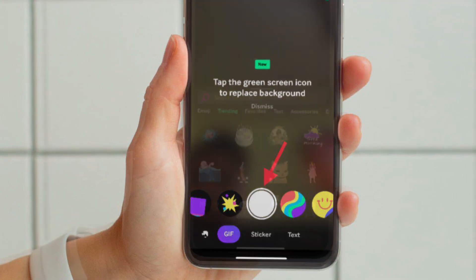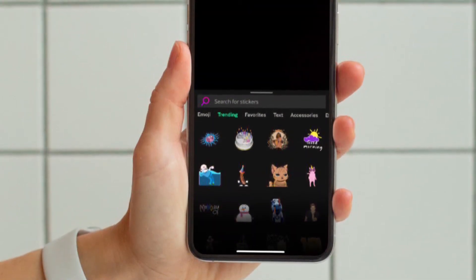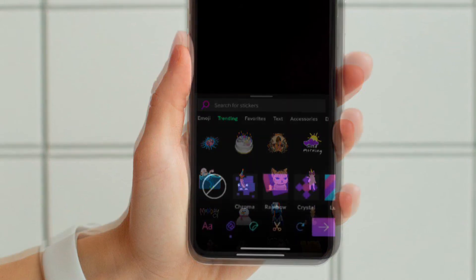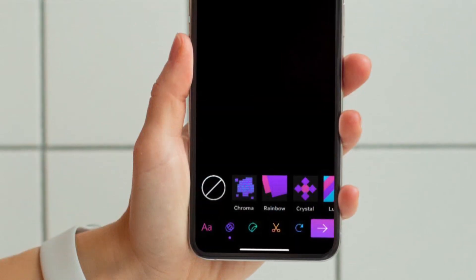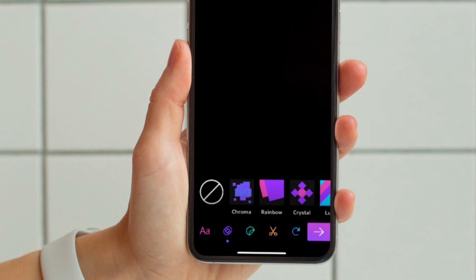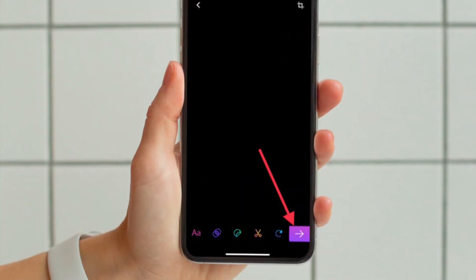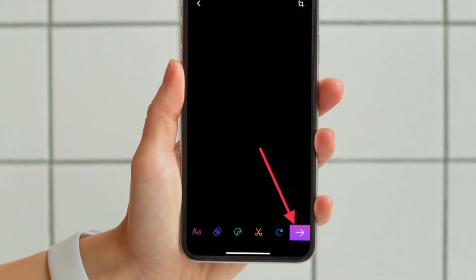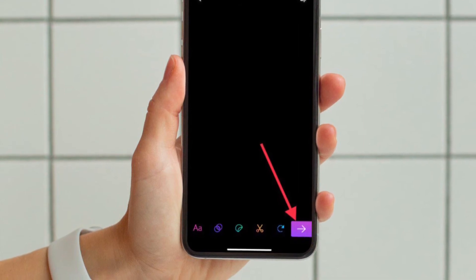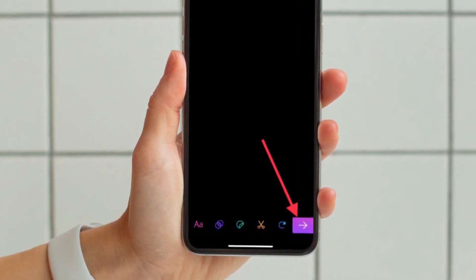Once you have recorded a video or snapped a picture, you can take advantage of a ton of filters, stickers, and even use text to give a custom look to your GIF. Once you have perfectly customized your GIF, tap on the arrow button that is located at the bottom right corner of the screen.